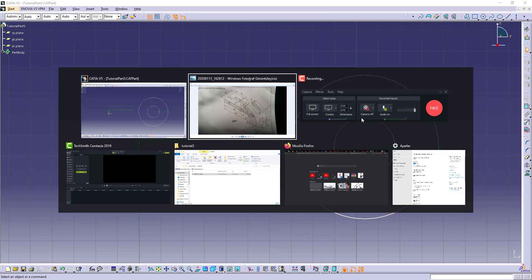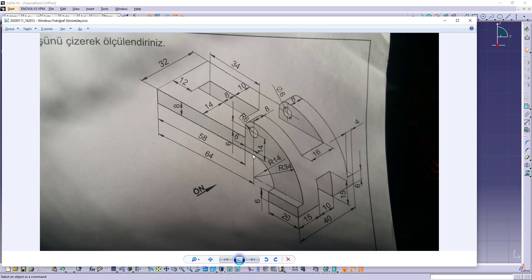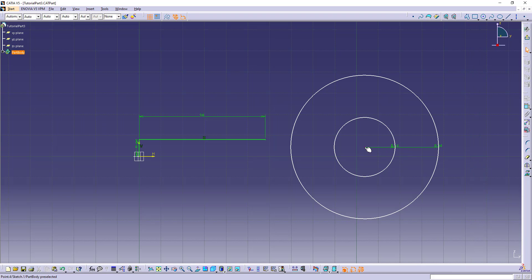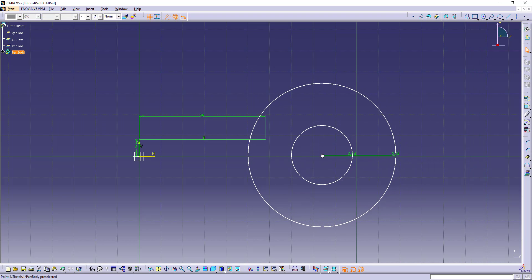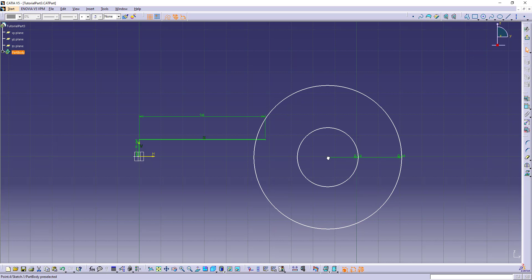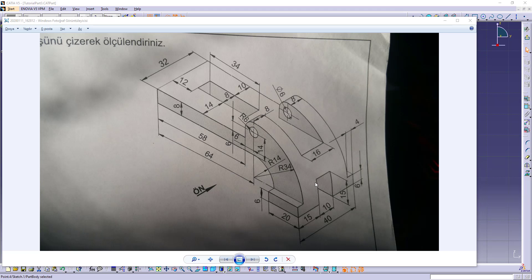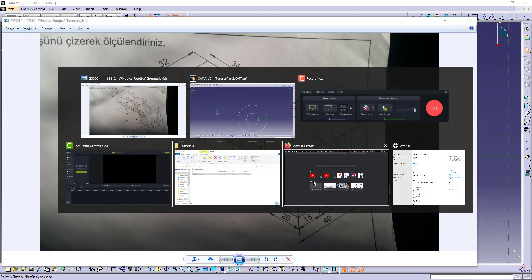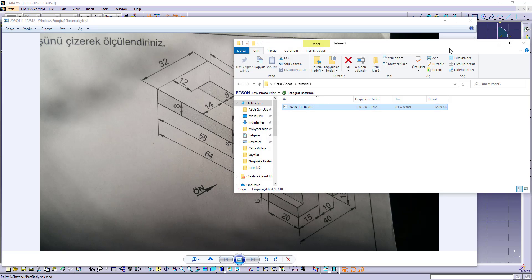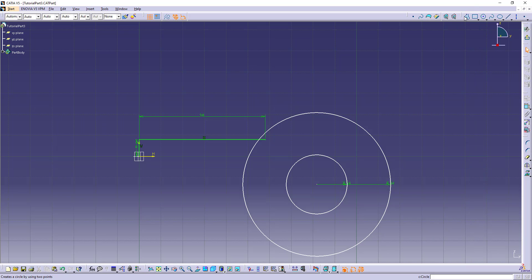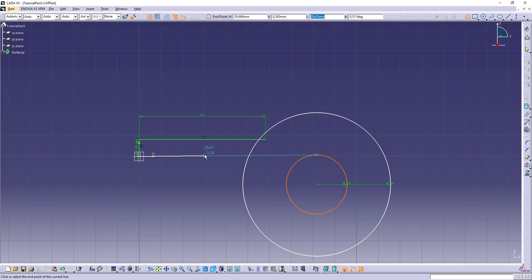And this circle is connected with this line. Let's make this line. This line's dimension is 64. Let's draw this from origin to there. 64.